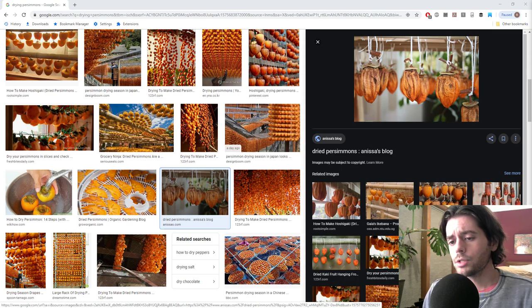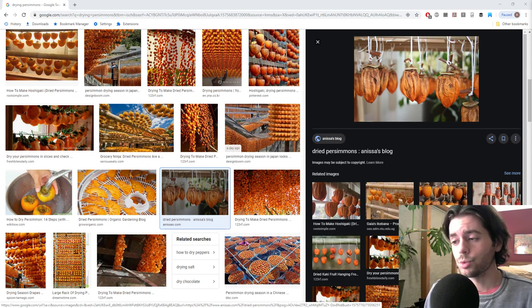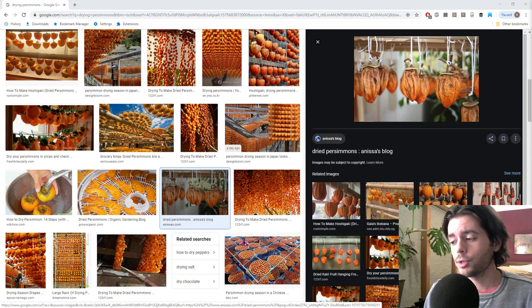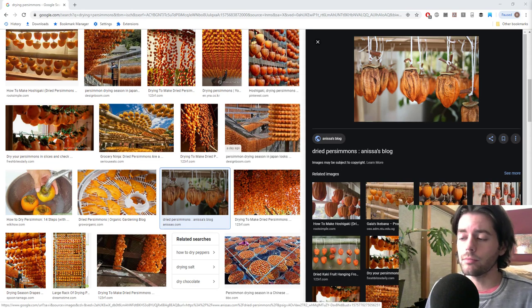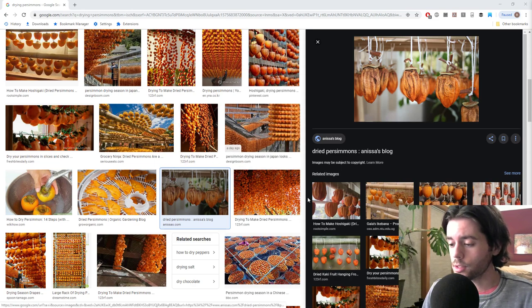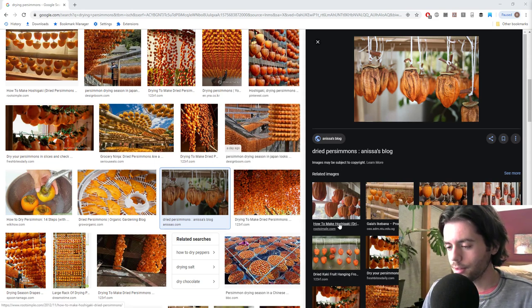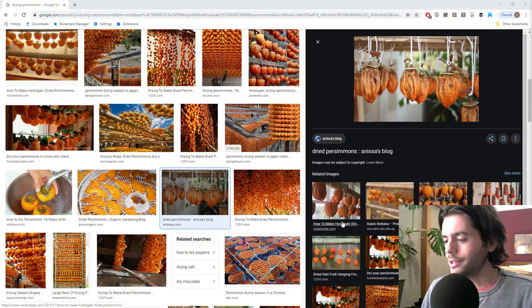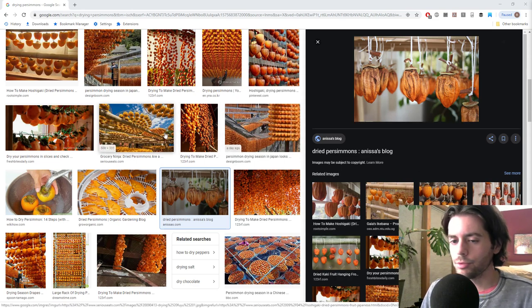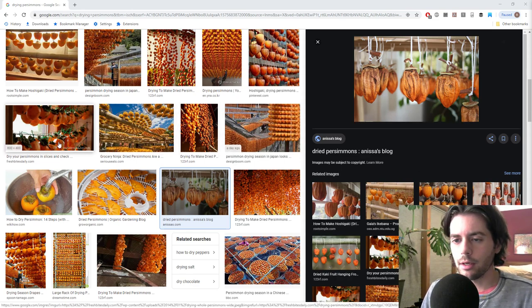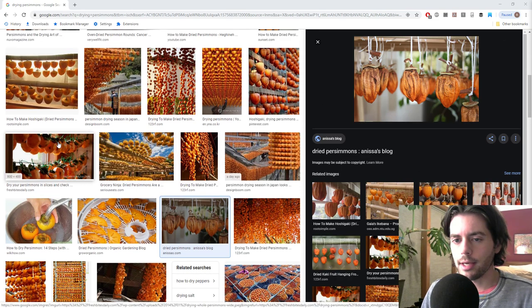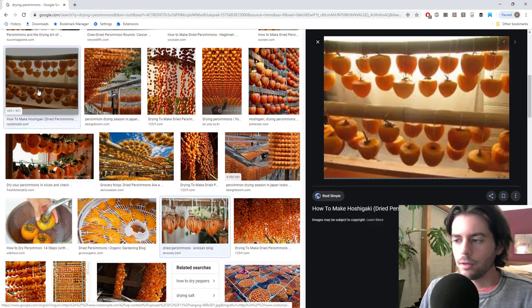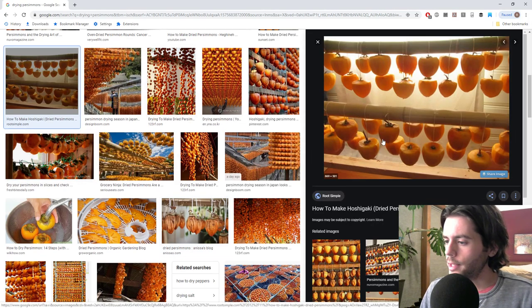So I went out and bought myself some hachiya from the store. And it's unfortunate, but we're going to make ourselves some hoshigaki. I think that's how you pronounce it. And you can see pictures of them right here.